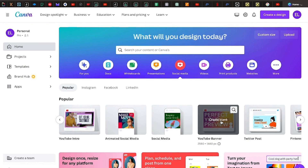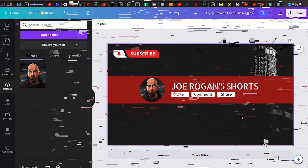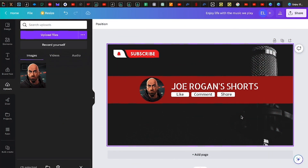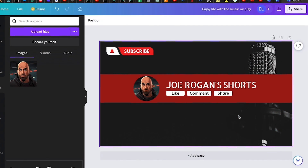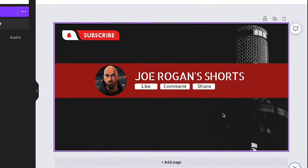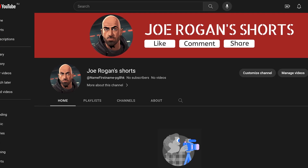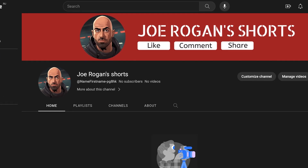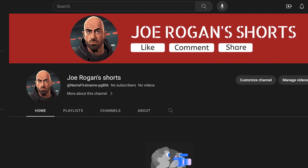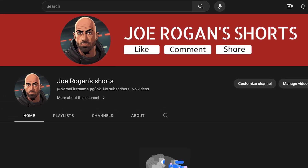Once the profile photo is complete, the following step is to design a banner for the channel. For this, you may use Canva, a free online design tool. Don't overanalyze every step of the design process. The YouTube channel will be finished setting up after the banner has been released.